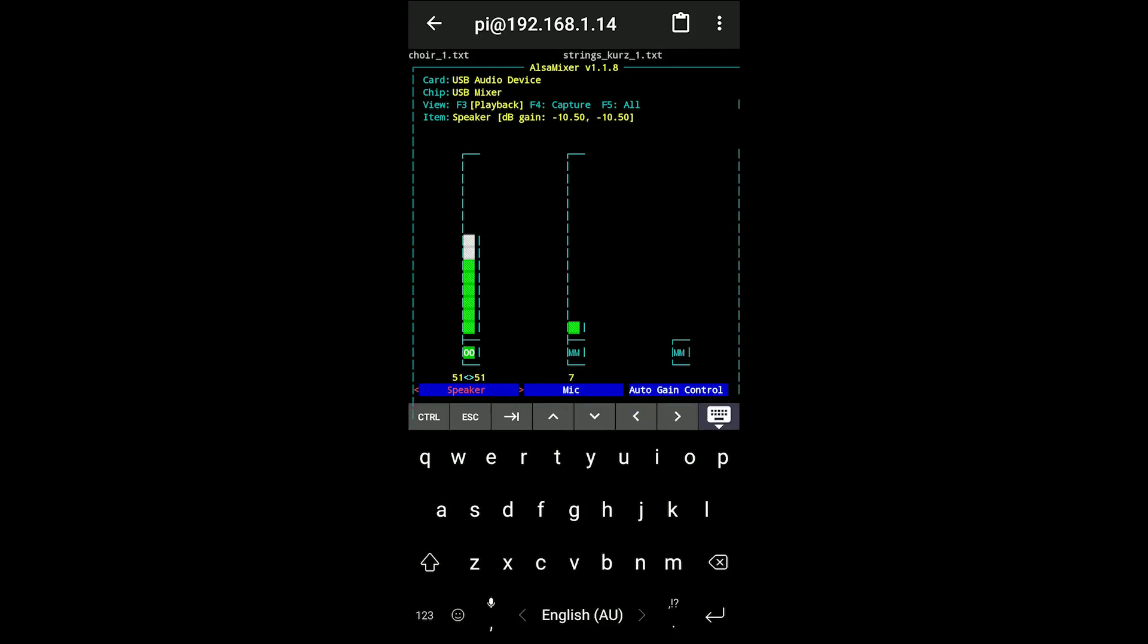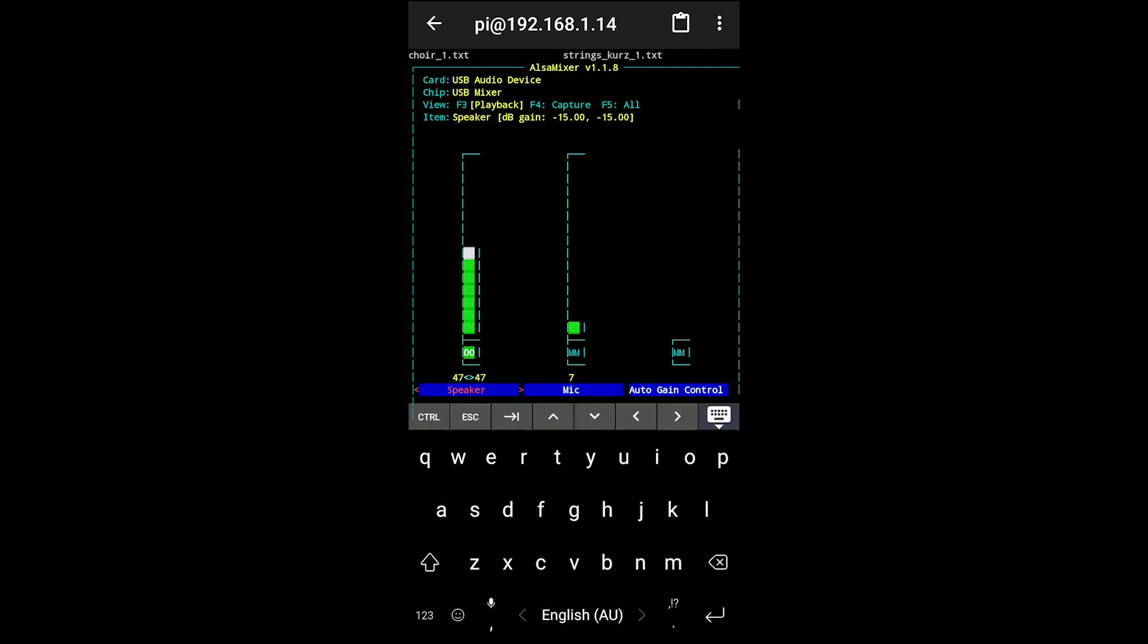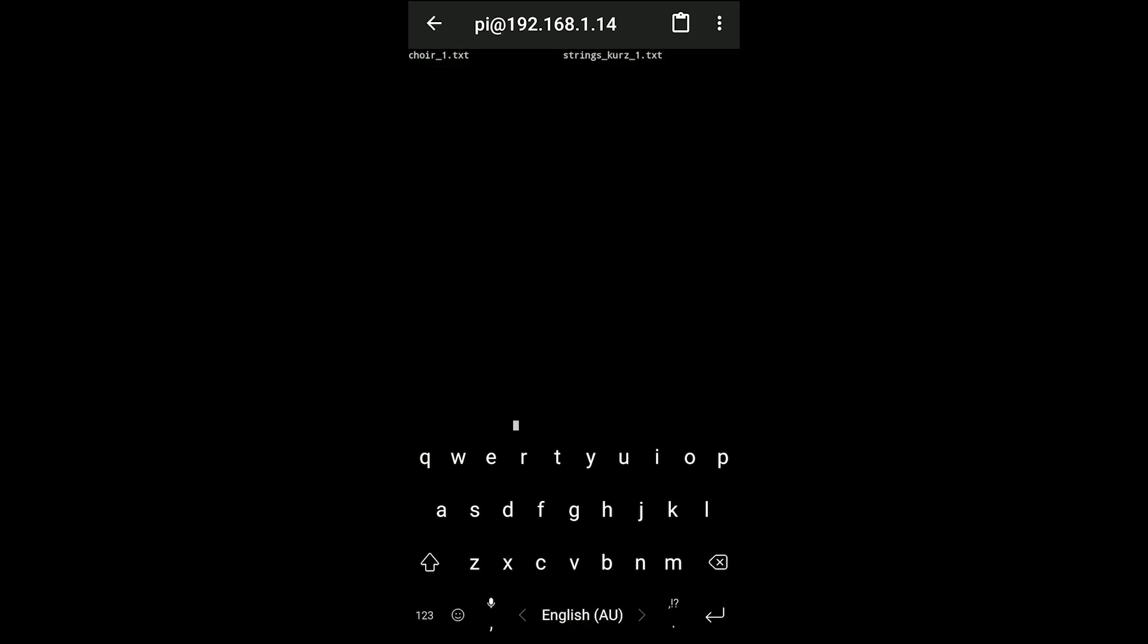You can see pressing up and down changes the values in Elsa Mixer, which is what I use to control the audio settings for my synthesizer. Then you can hit control C or escape to exit out of that program and now you're back at the command line.